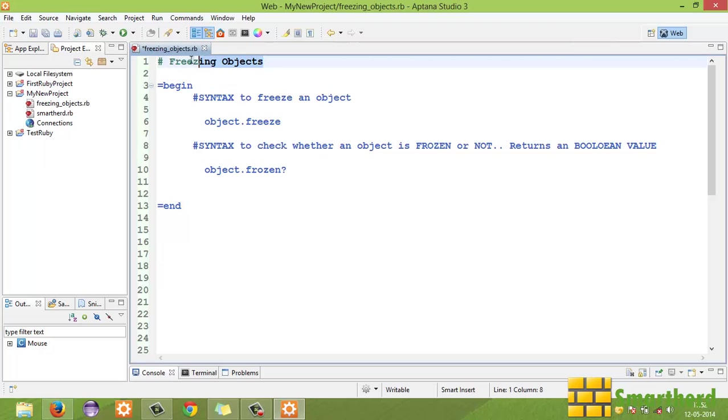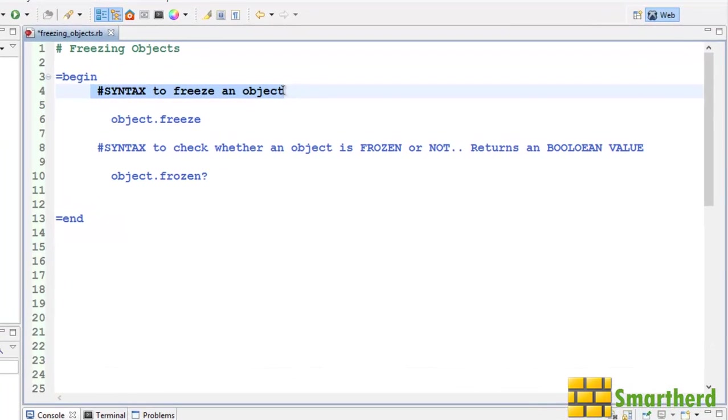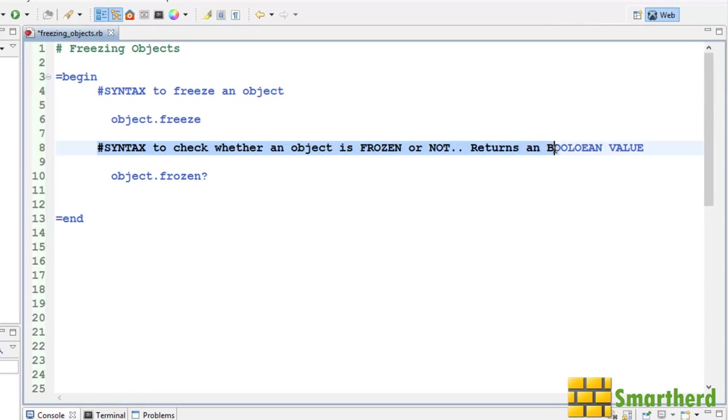It's a very small topic guys, nothing to worry about. Here I have written the syntax to freeze an object and syntax to check whether the object is frozen or not. It returns actually a boolean value.